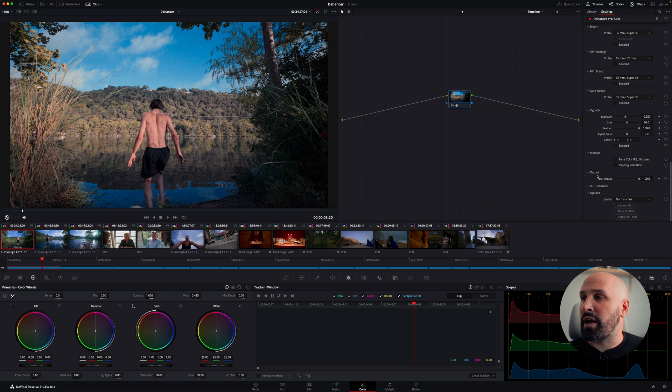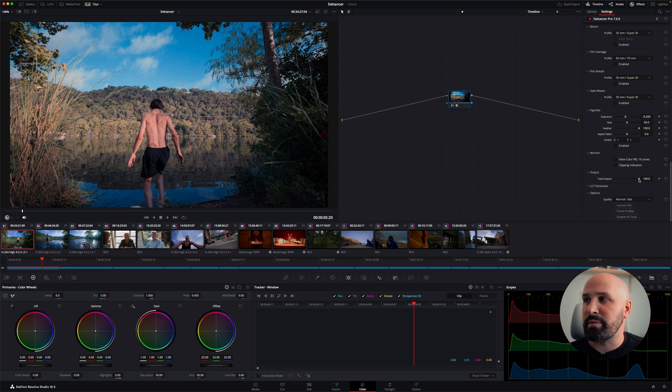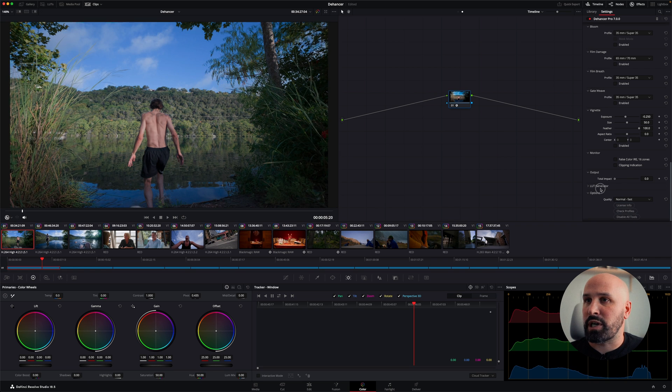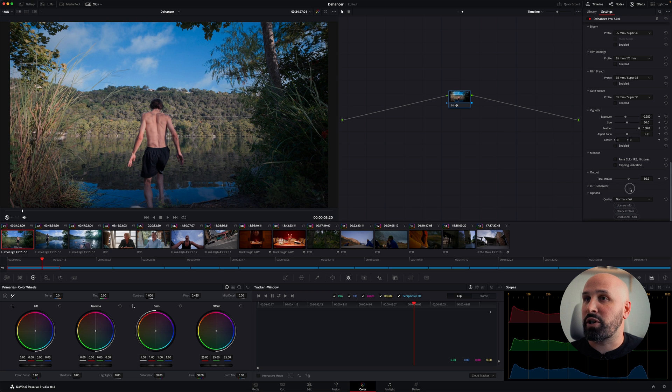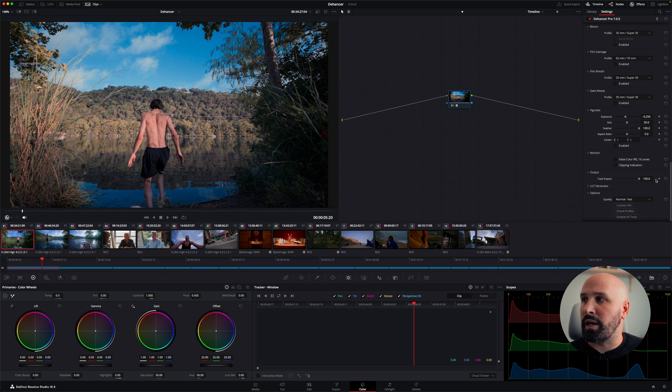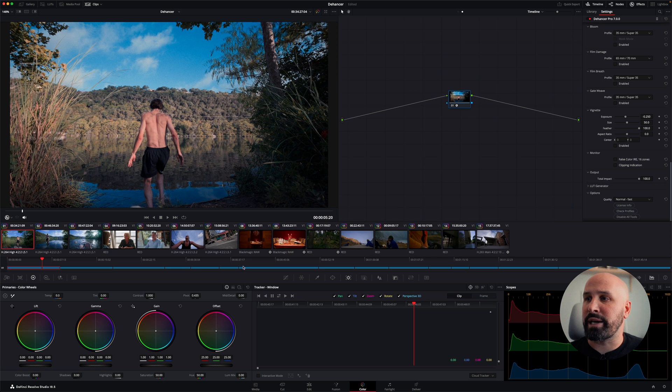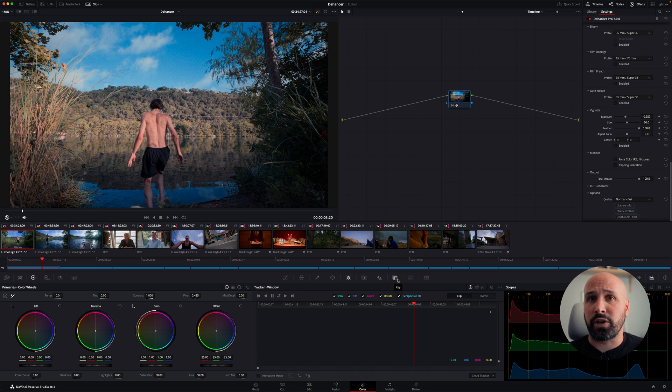And then under my output, this is essentially like your global adjustment in Resolve. It will determine how much of this effect is being applied to your image. It's a good way to maybe split the difference of what you've done, if it's a little extreme. But you can also take that out by switching over to the keying tab and lowering your key value as well.